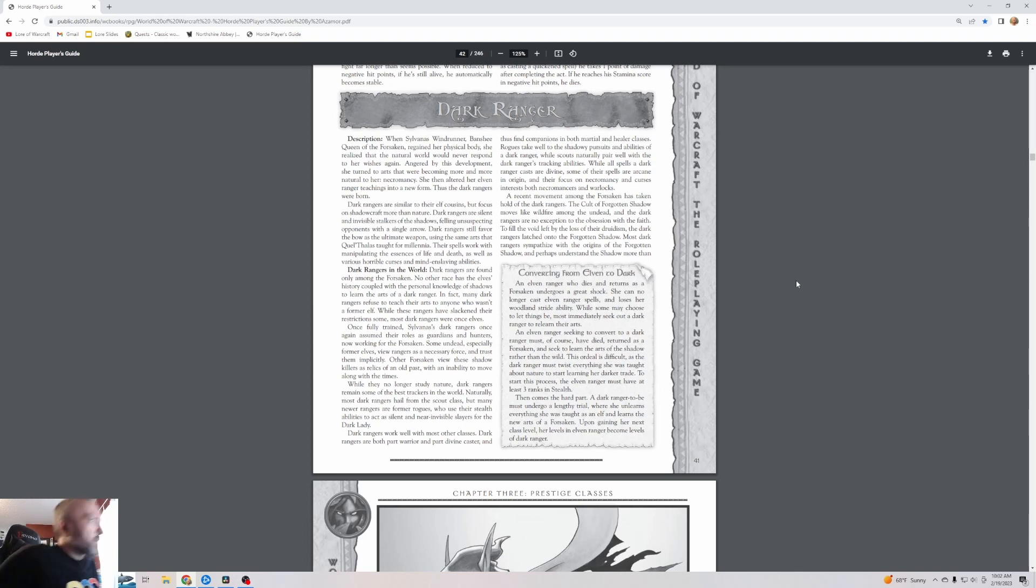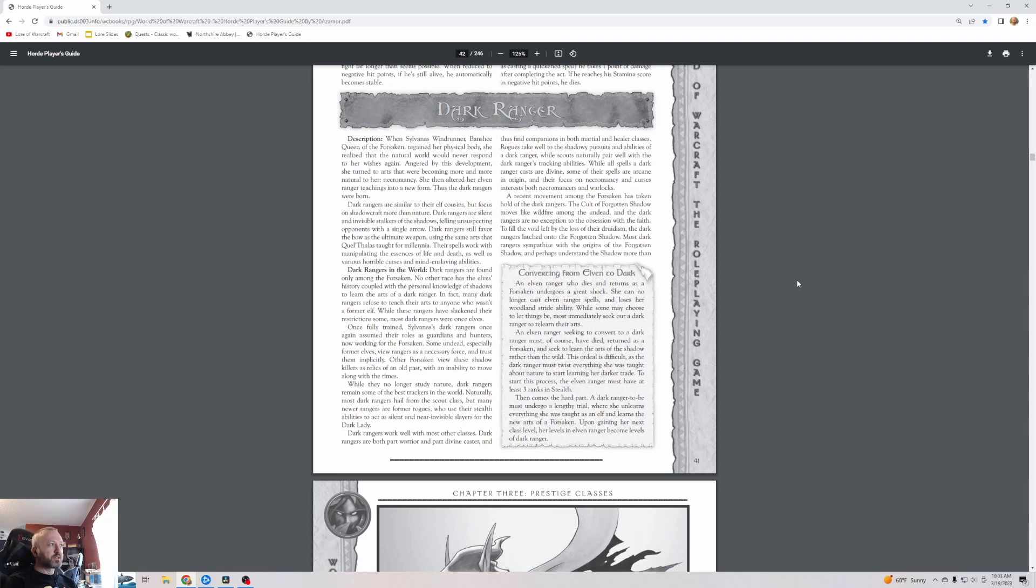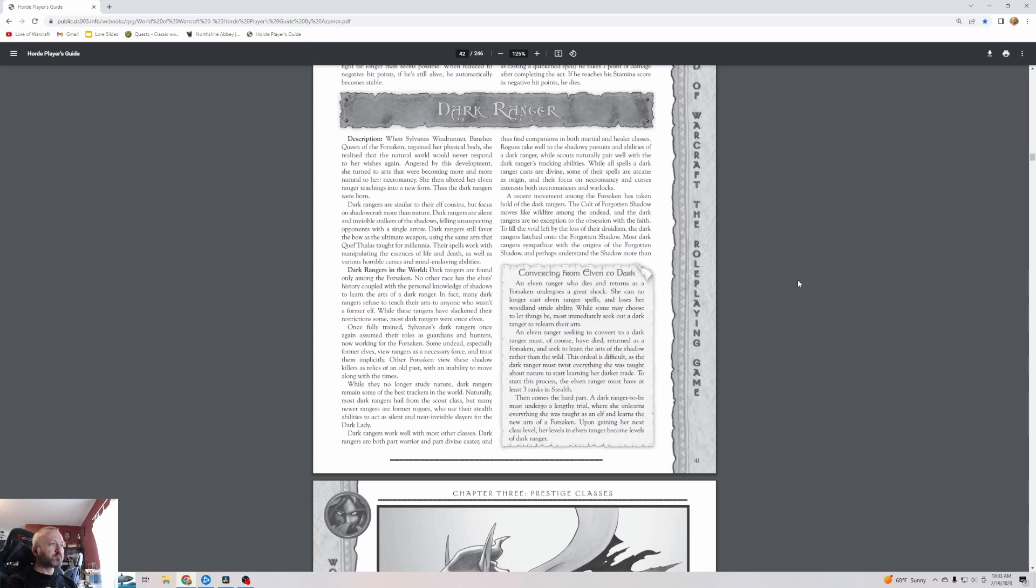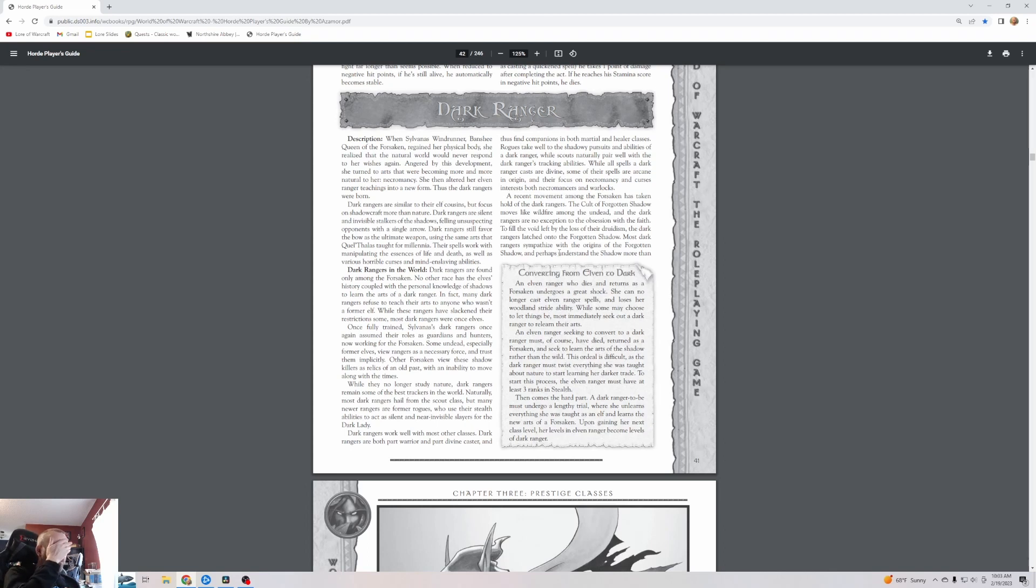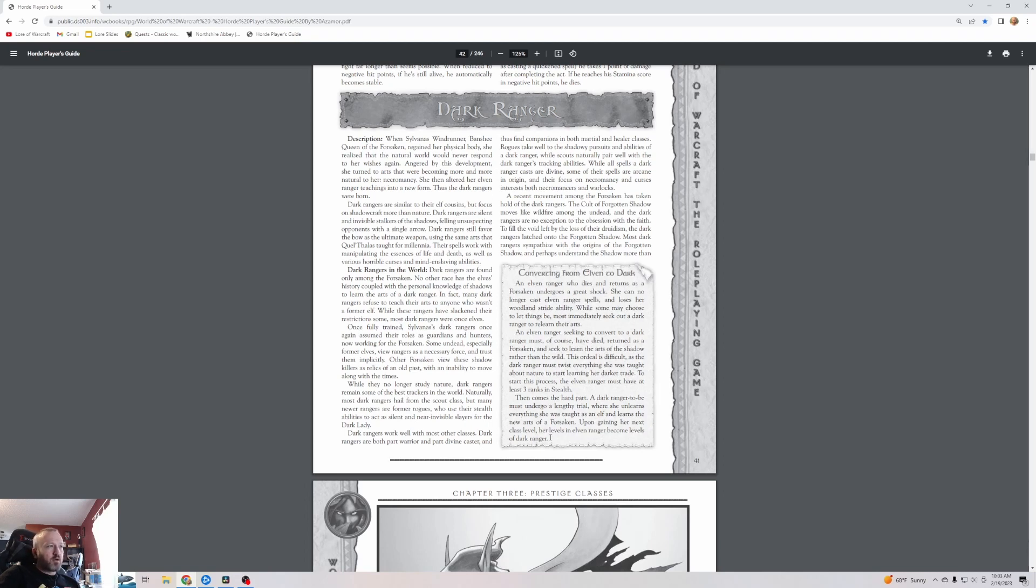Now the Dark Ranger. When Sylvanas Windrunner, Banshee Queen of the Forsaken, regained her physical body, she realized that the natural world would never respond to her wishes again. Angered by this development, she turned to arts that were becoming more and more natural to her: necromancy. She then altered her elven ranger teachings into a new form. Thus the dark rangers were born. Dark rangers are similar to their elf cousins but focus on shadowcraft more than nature.